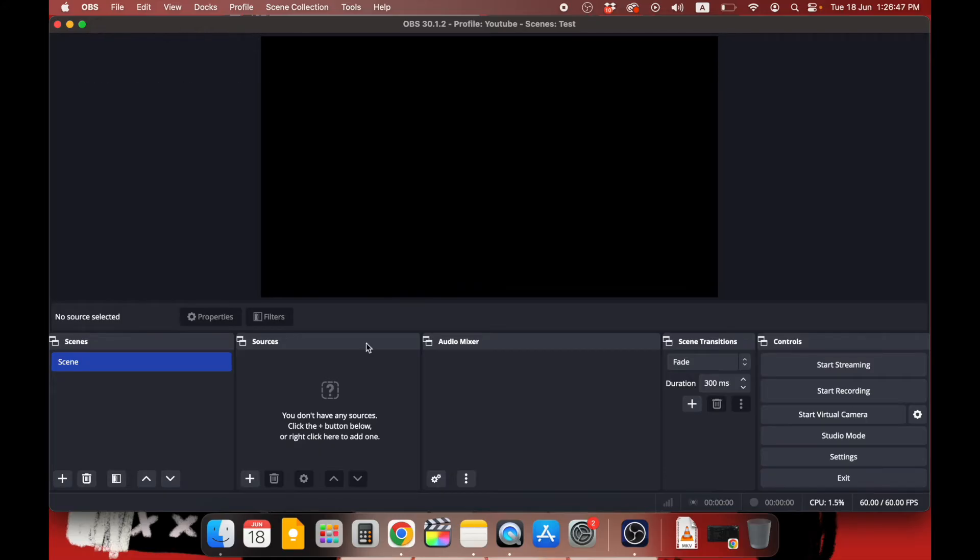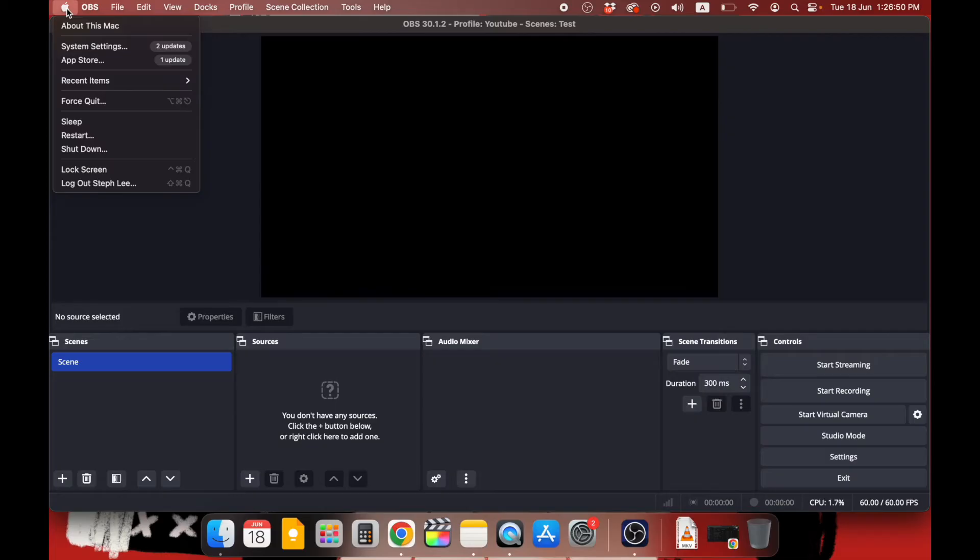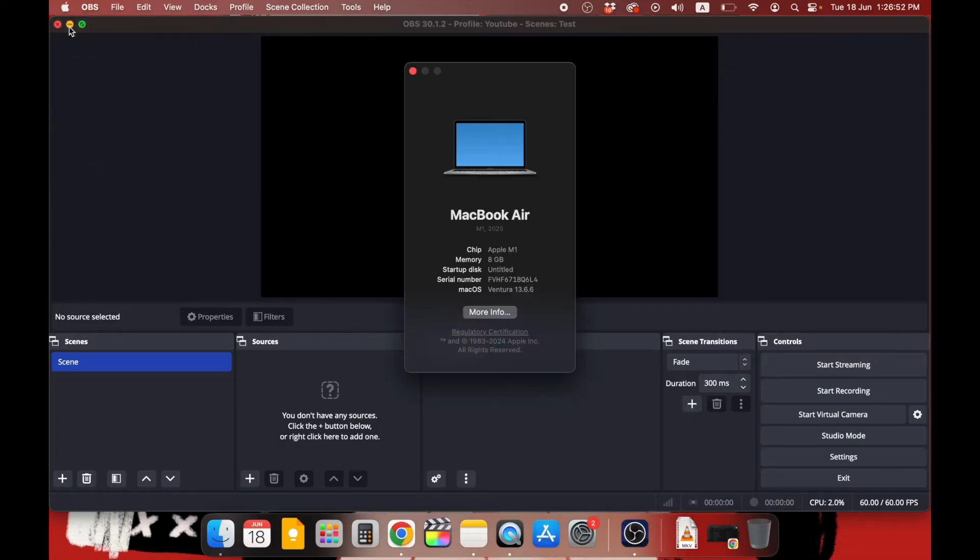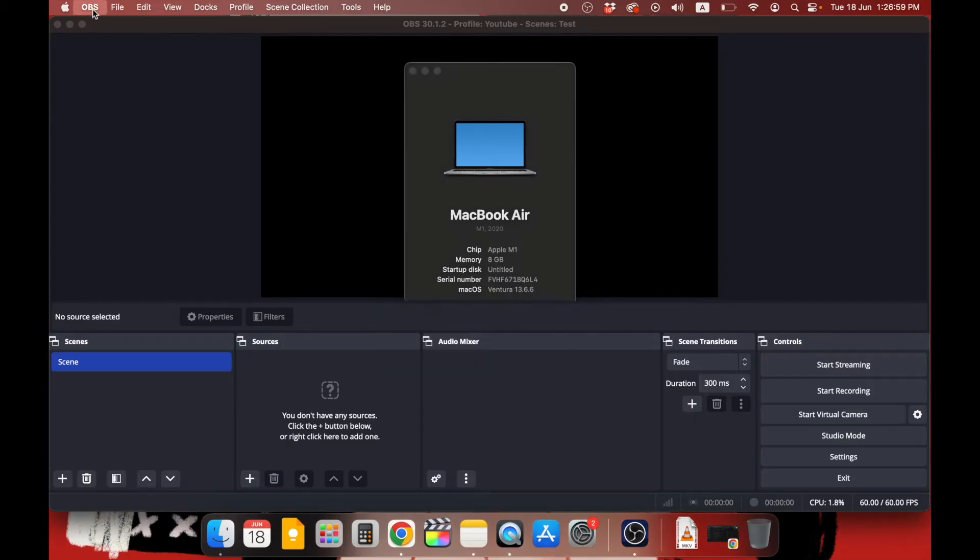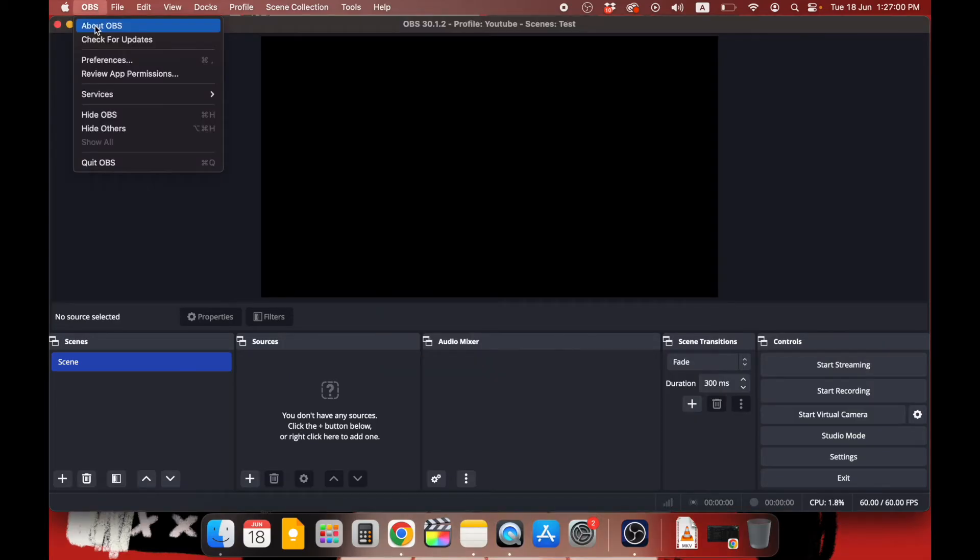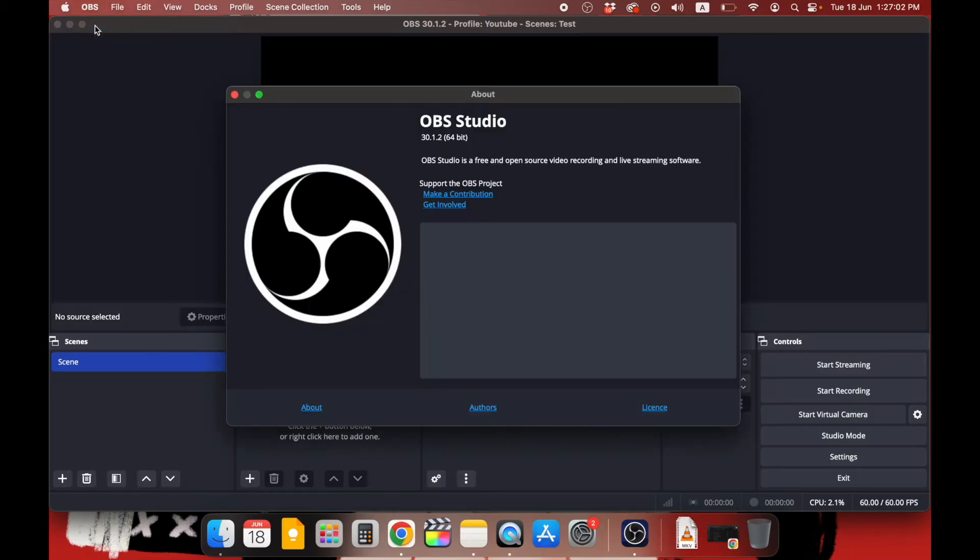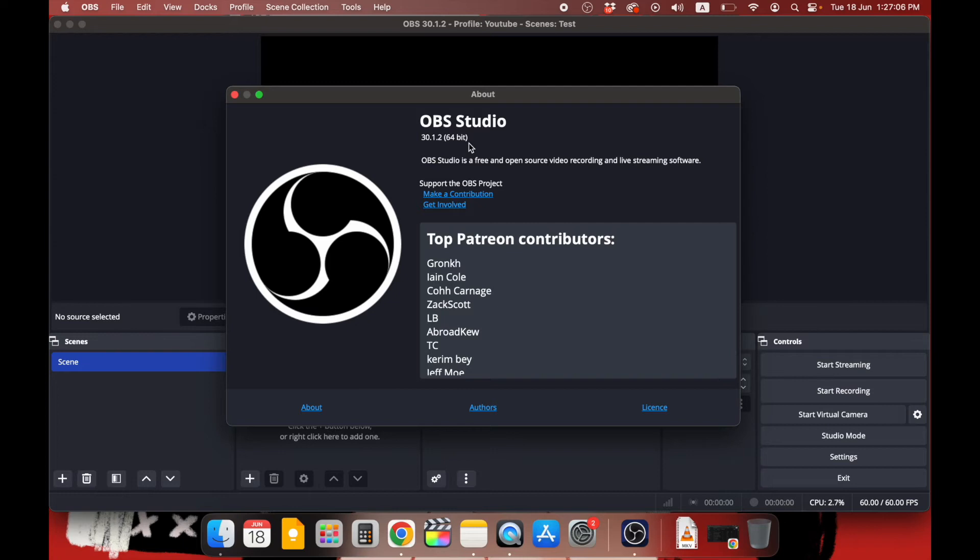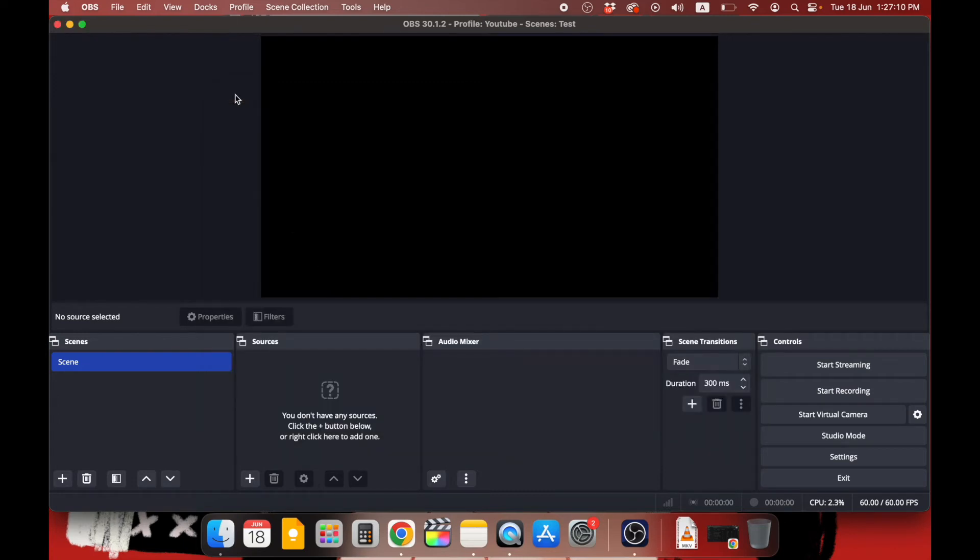So to check which operating system is your Mac on, click on Apple icon and select About This Mac. Under Mac OS you can see the version. Then go to your OBS Studio and click on OBS and select About OBS. Here you can see which version is on. So right now we have Mac OS 13 and OBS Studio 30, so we are good to go.